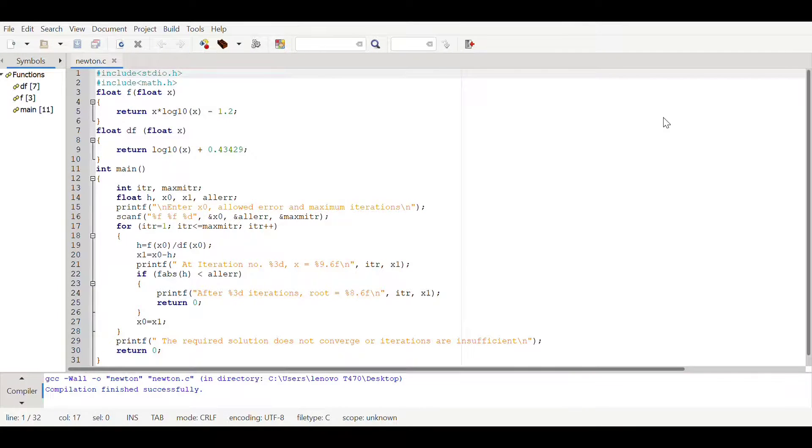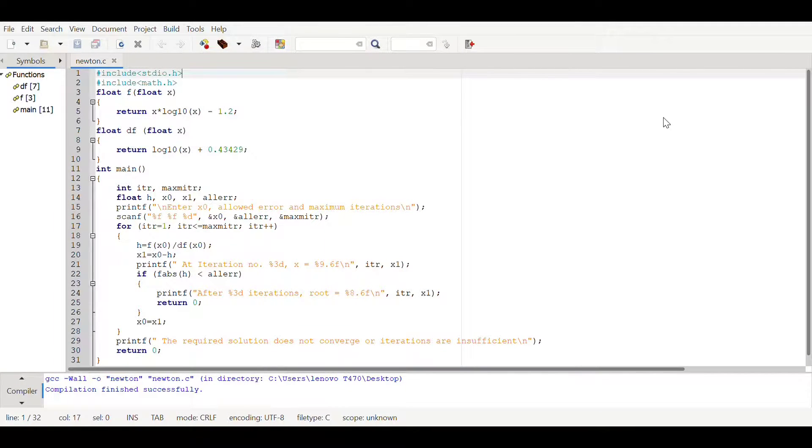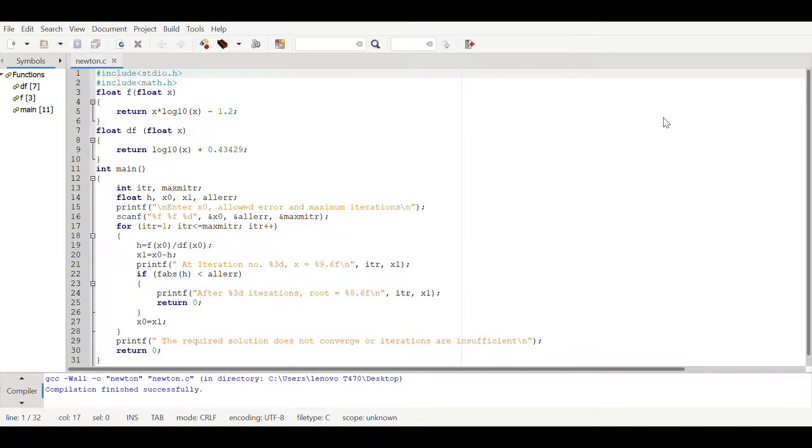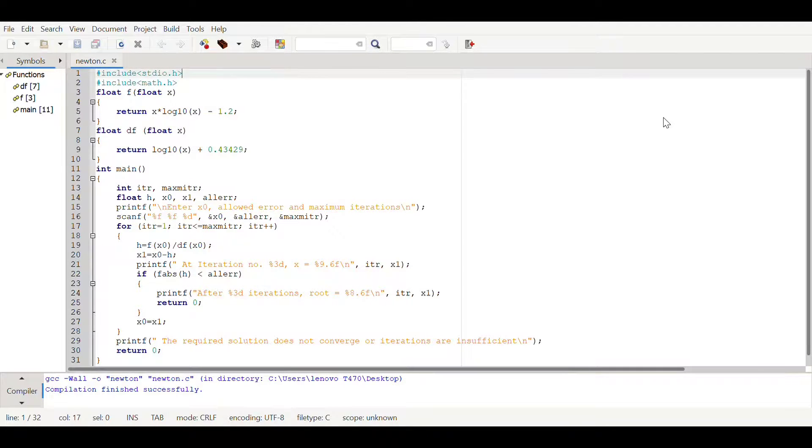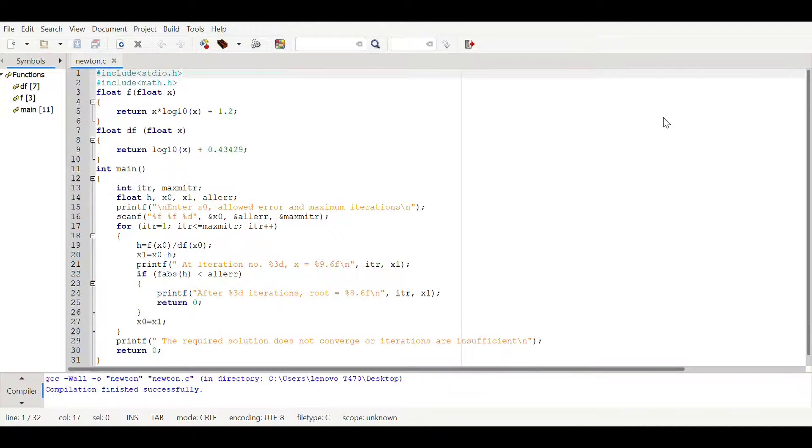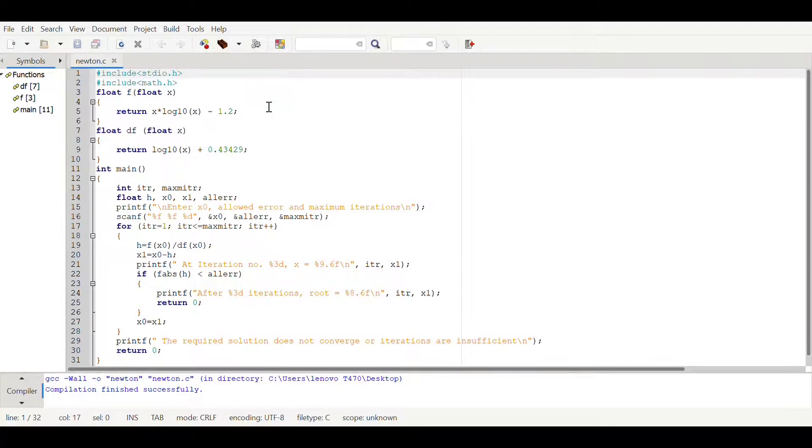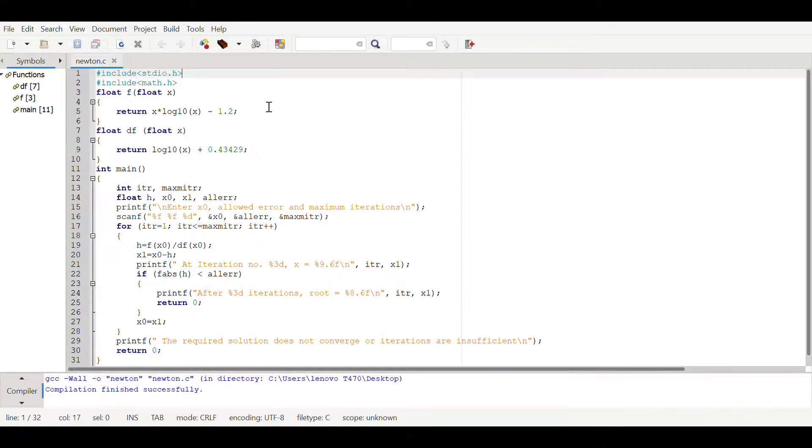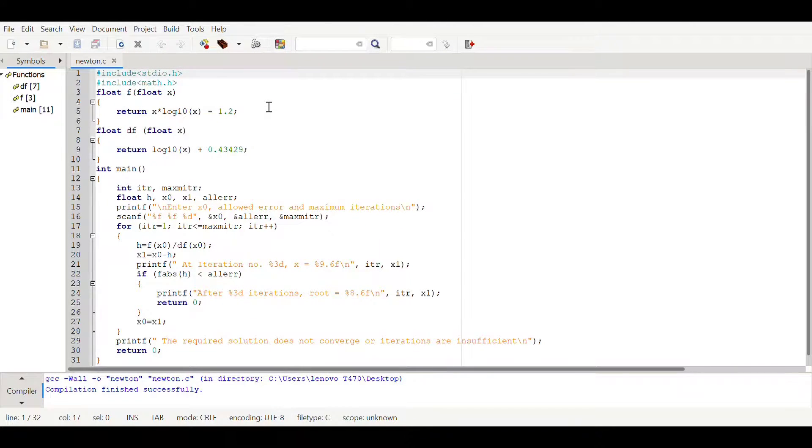In this video we will be seeing how we can implement Newton-Raphson method in C programming language. Here we have declared stdio.h and math.h, these are header files. We have declared an additional header file math.h because we're gonna do some mathematical calculations.